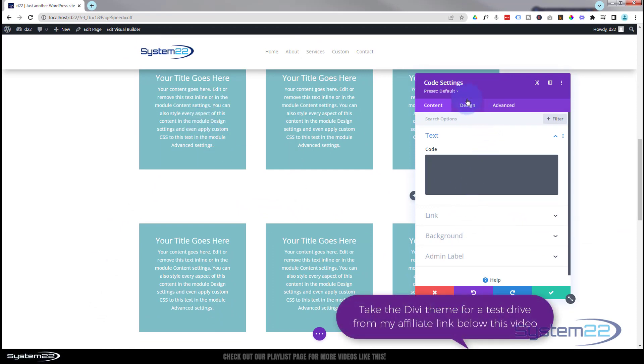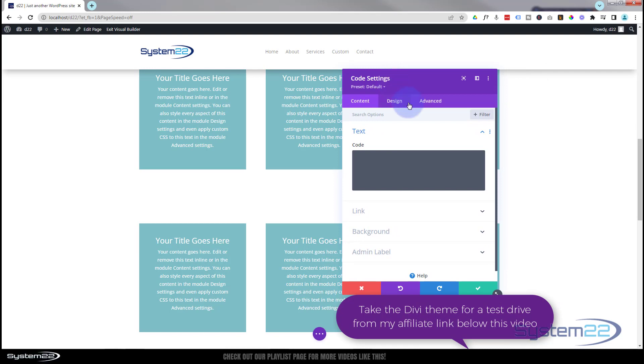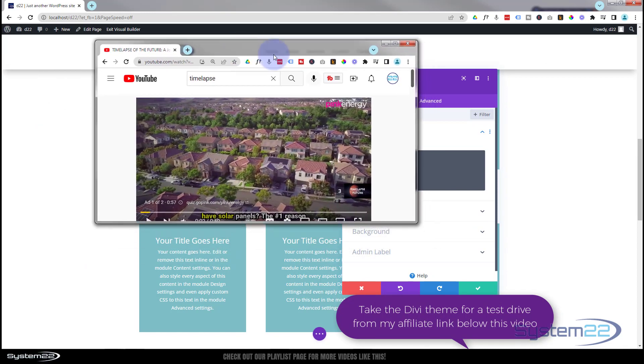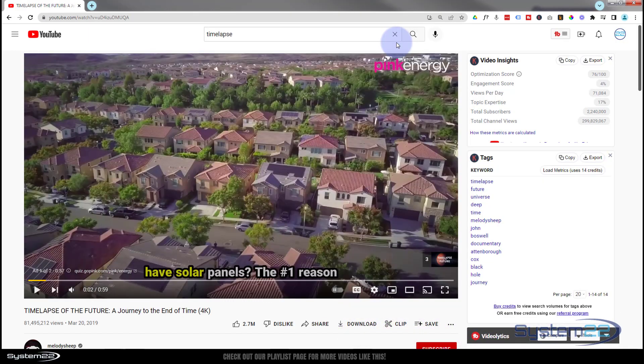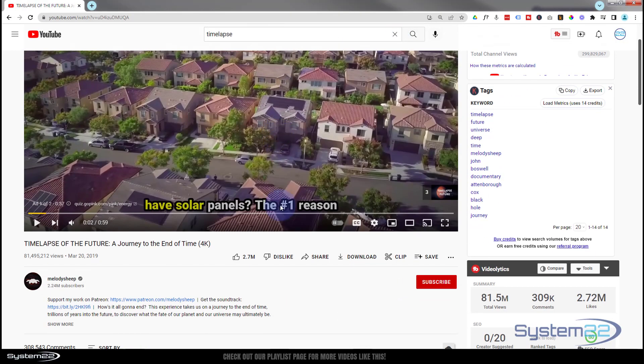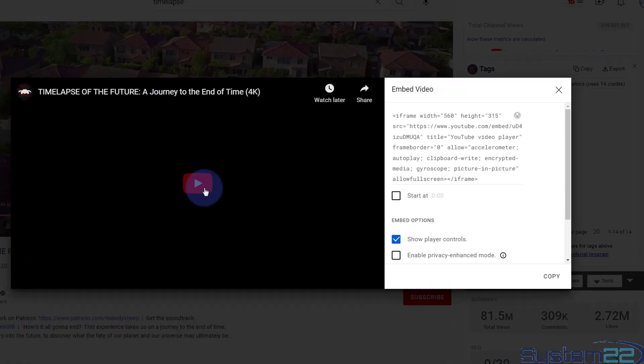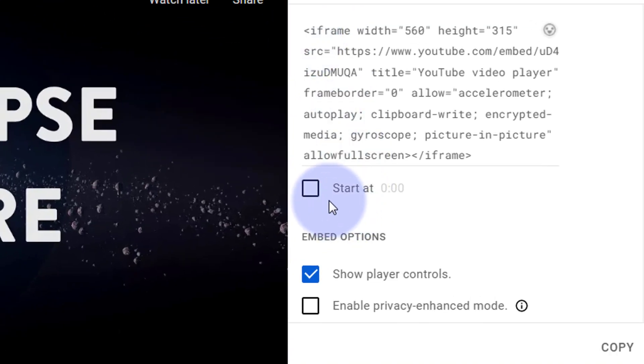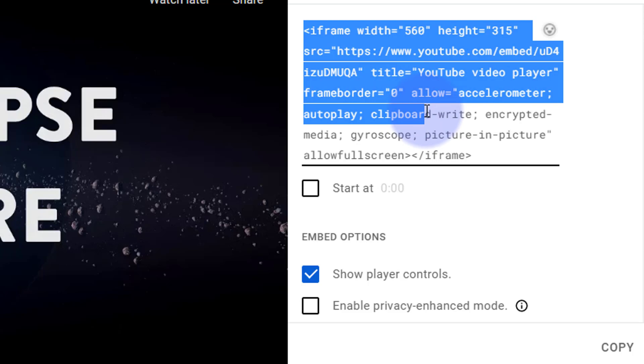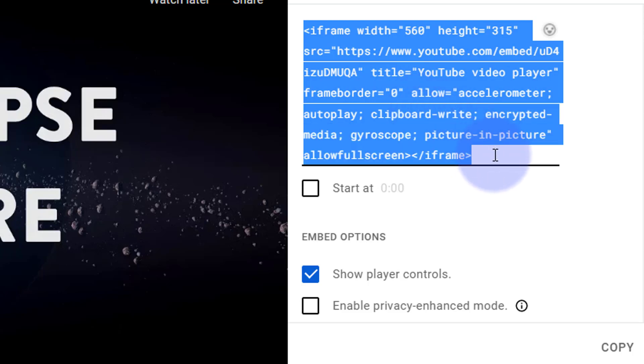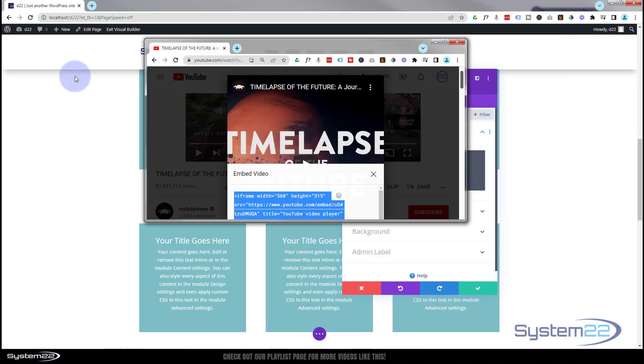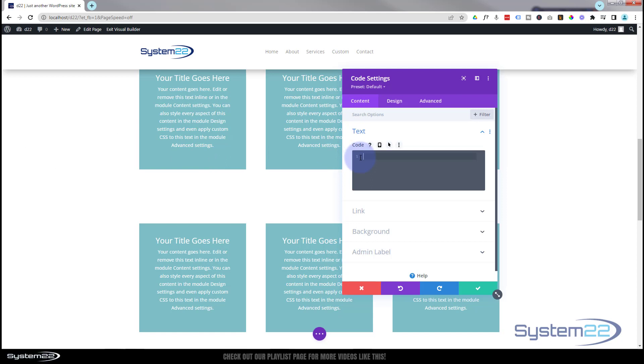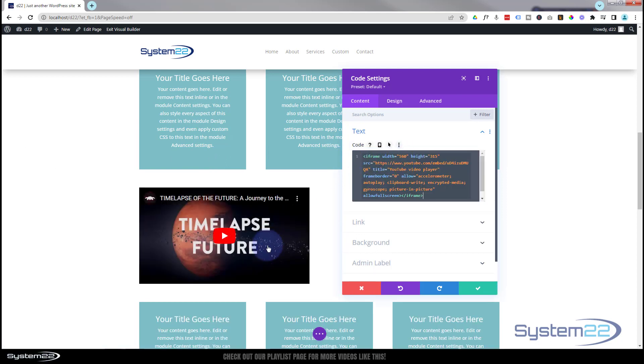So I'm going to add a code module and there we are, it's popped in right there. What I'm going to do now is go and grab a video from YouTube. I've got a YouTube video open here. Obviously go to the video you want, roll down, hit the share button at the bottom and hit the embed. This will give you your embed code. You can set a start time if you want. I want to show my player controls because I want them to be able to stop, start, mute, turn the volume up and make it full screen if they want to. I'm going to grab all this code up here from the opening pointy bracket to the closing pointy bracket there. Ctrl-C to copy, and we can pop our code in right here.